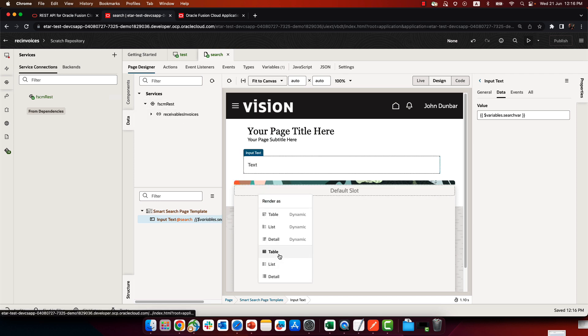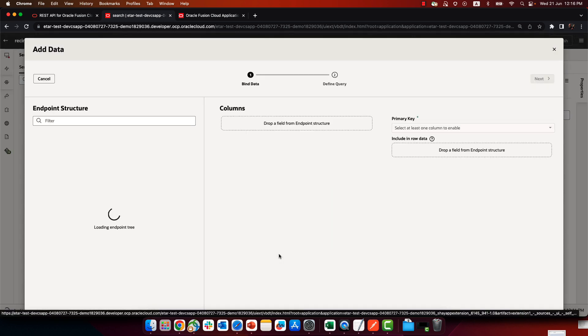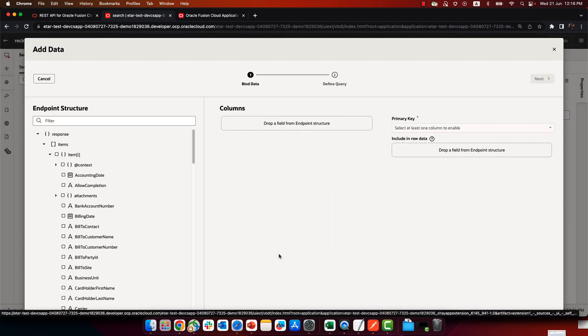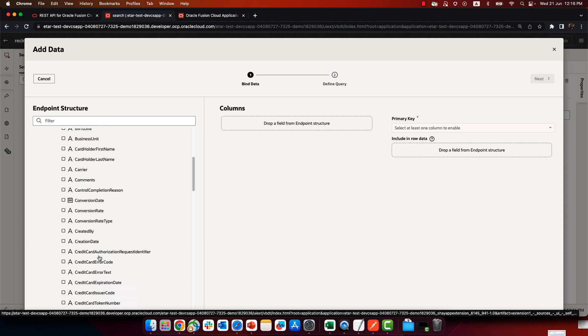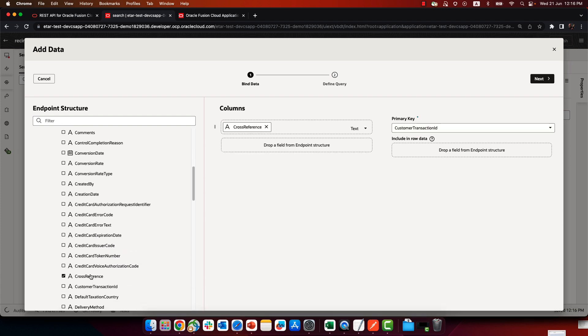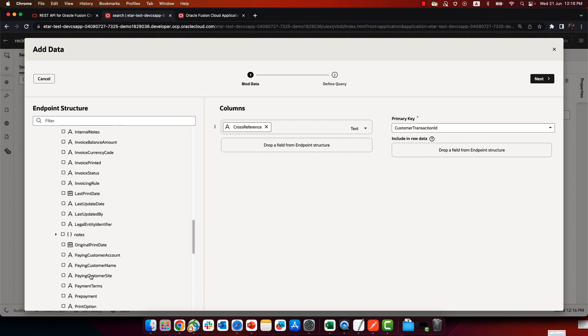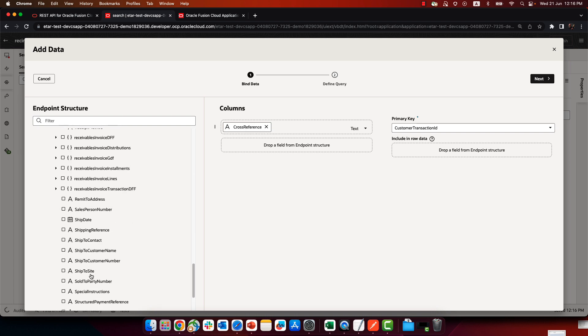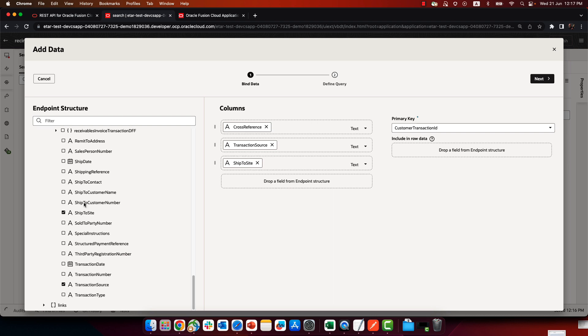So now we can go back to our search page and from the data drag and drop this into here. Drop it, for example, as a table. And we're going to pick up a few attributes, and we're going to pick up the cross-reference over here. We're going to pick up the transaction source, and we can pick up other stuff if we need to, for example, ship to site, ship date, things like that.